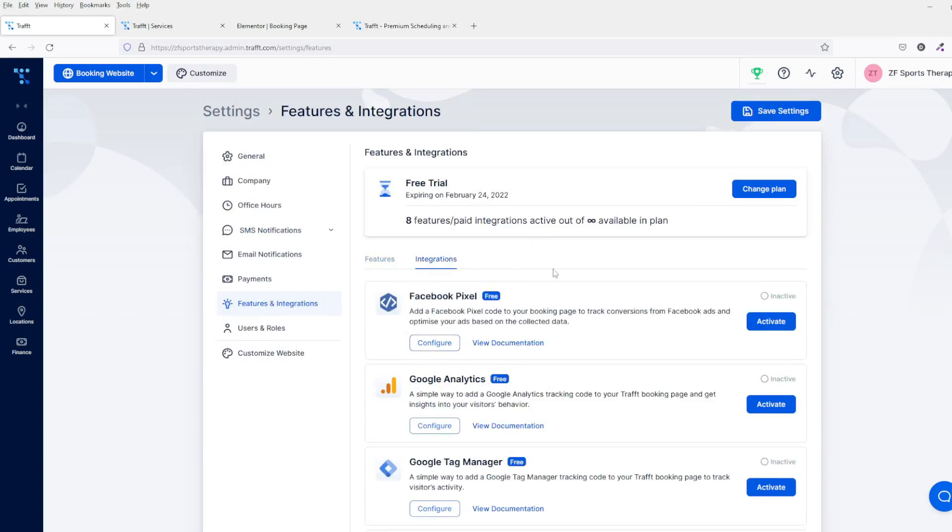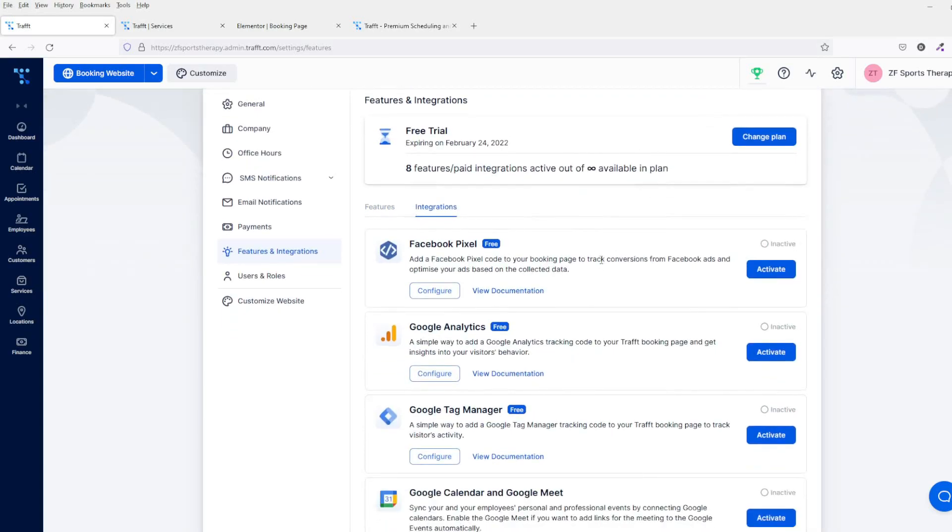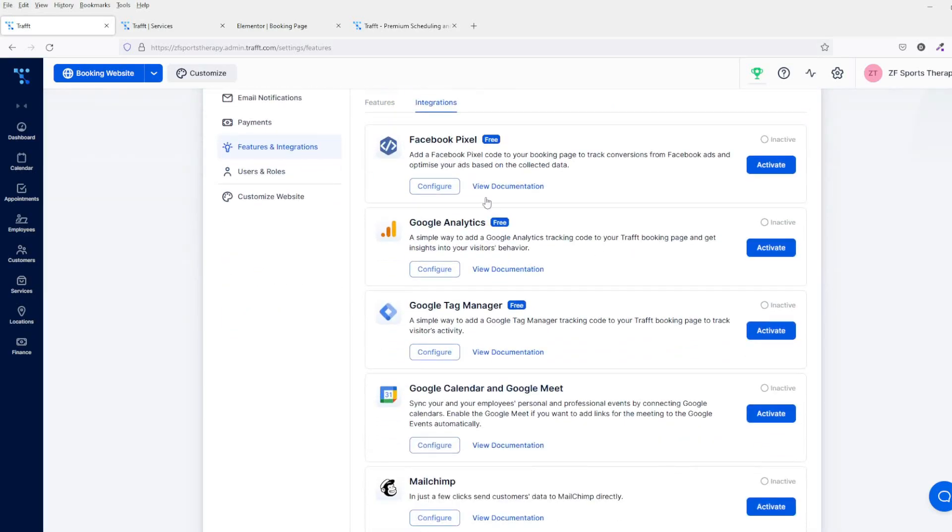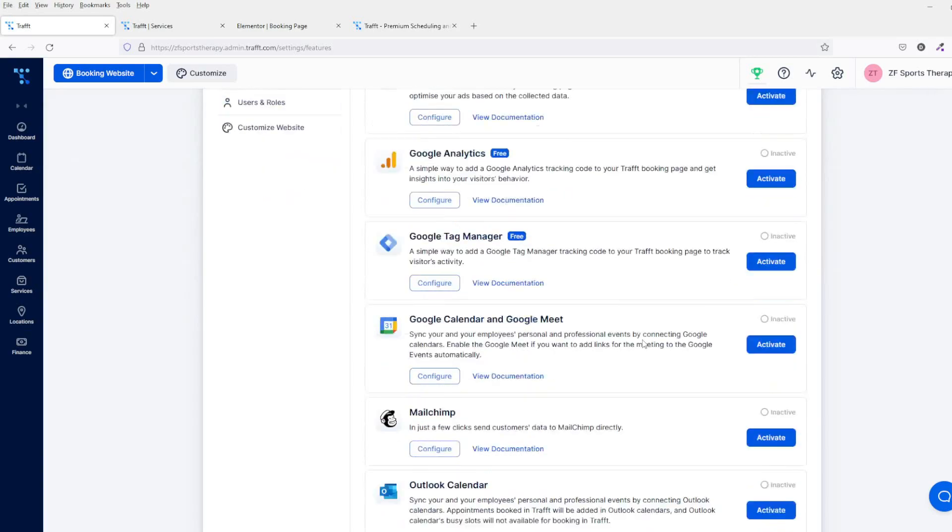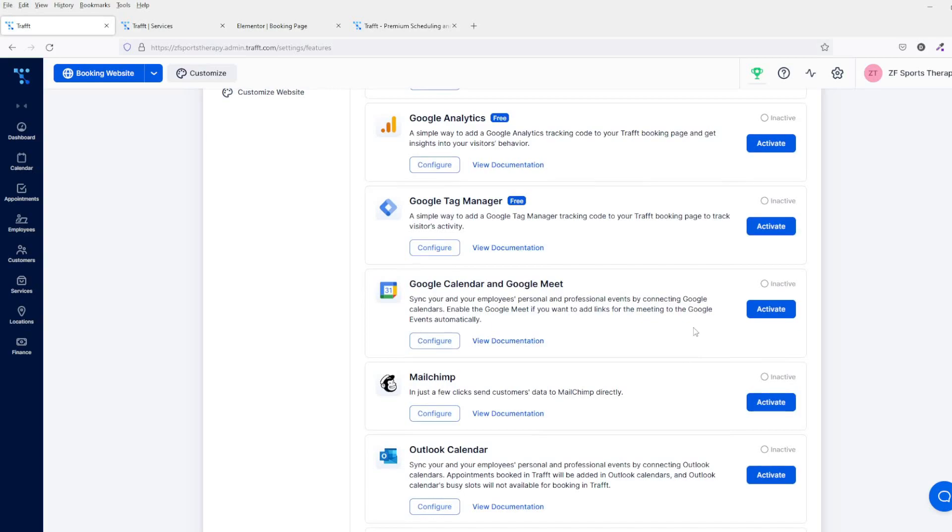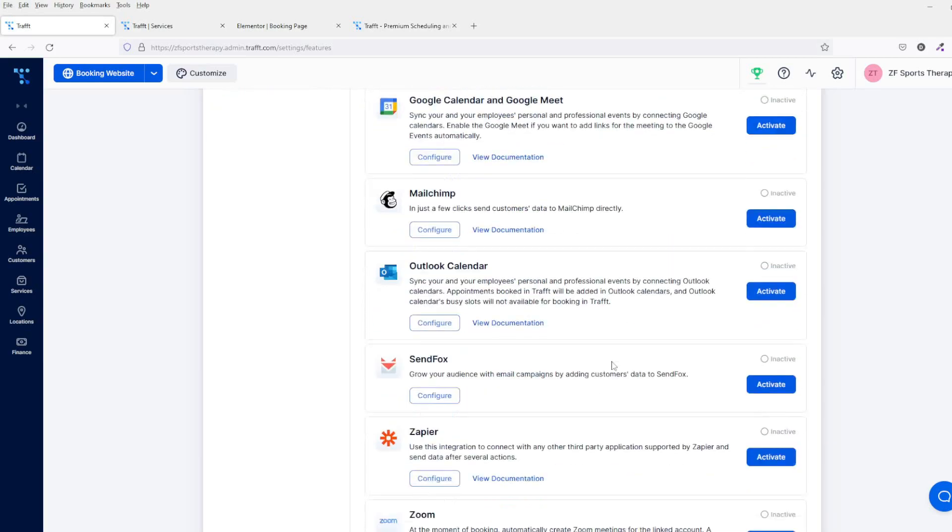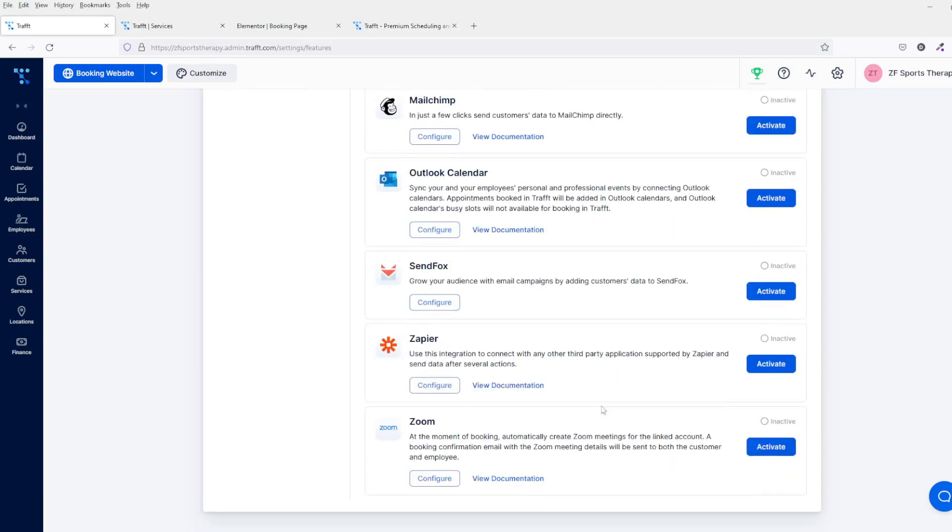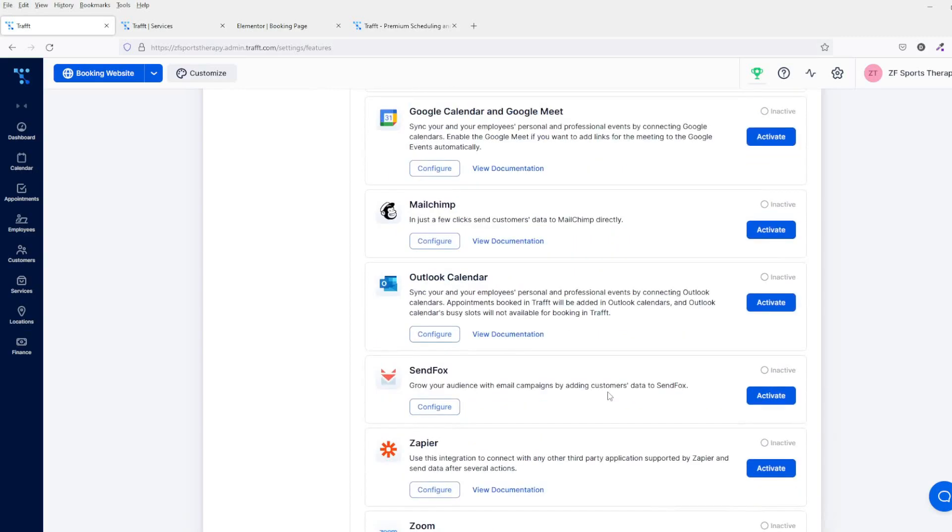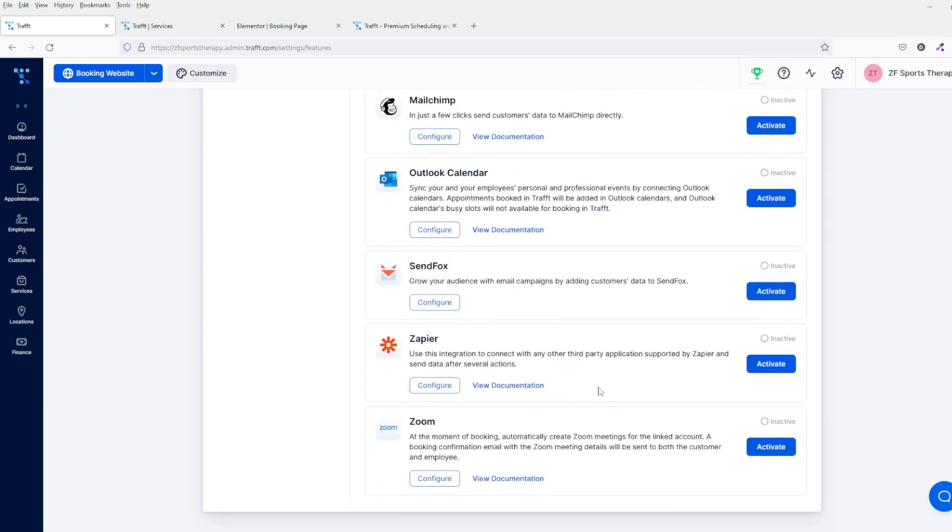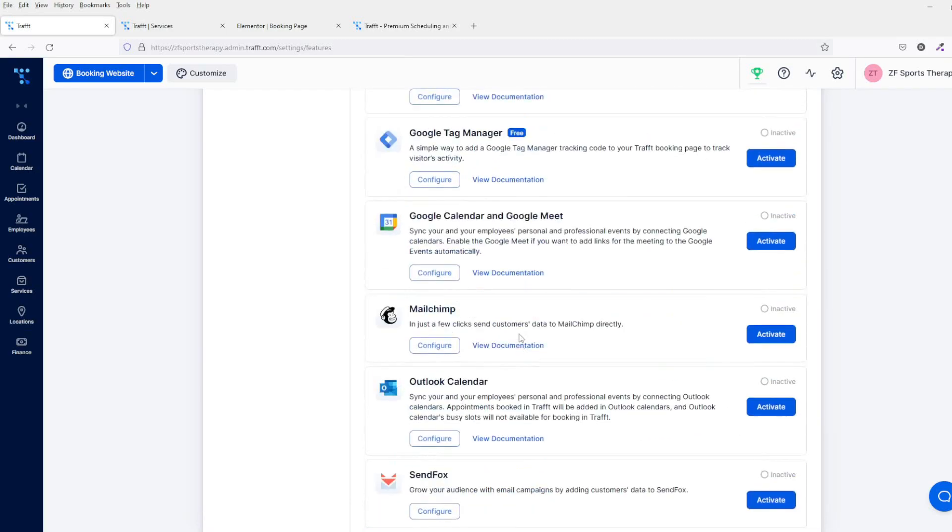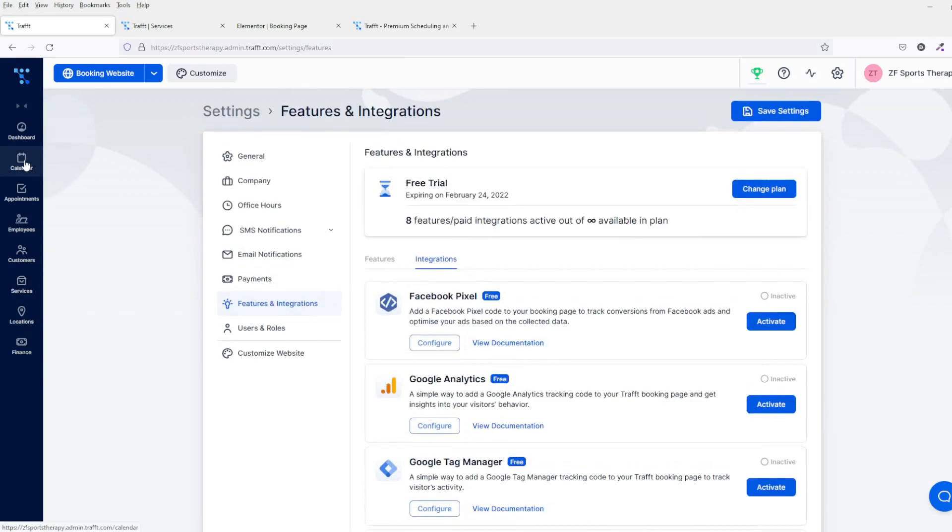You've got the integrations as well, so you've obviously got your Facebook Pixel, Google Analytics, Google Tag Manager, the Google Calendar, Mailchimp, Outlook, SendFox, and Zapier—I think Zoom as well. They don't actually have an integration for some of the major autoresponders at this moment in time, but you can obviously hook those in with Zapier.